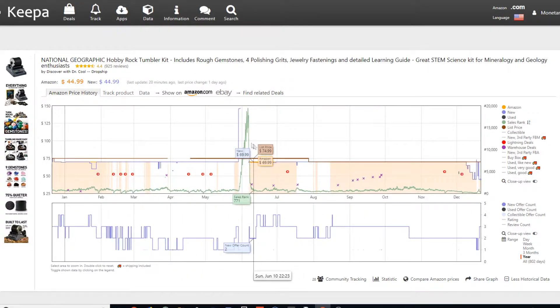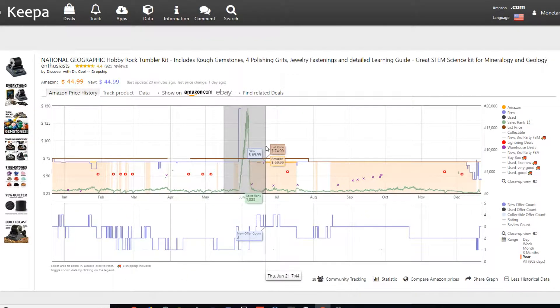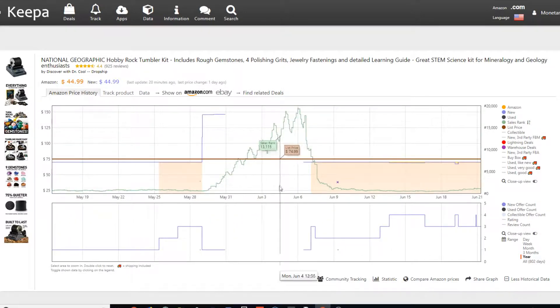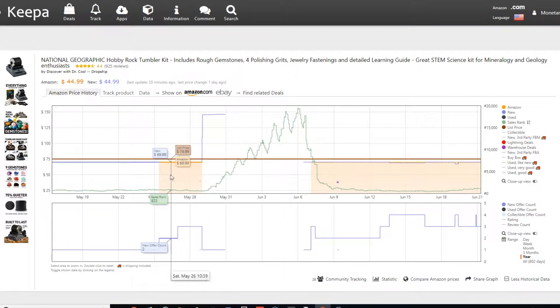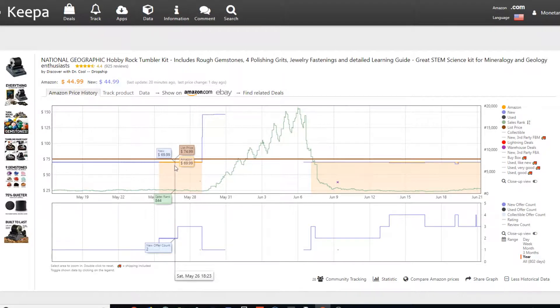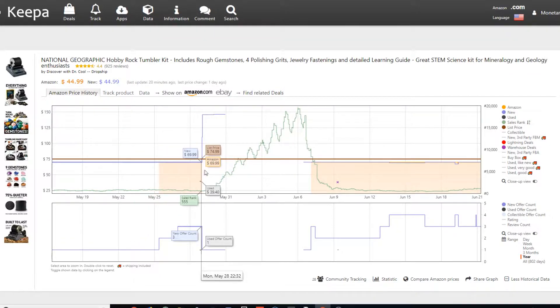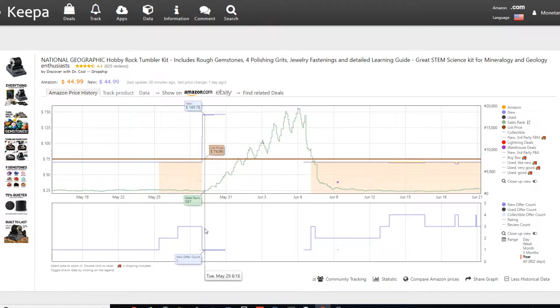But with this example, this is some basic supply and demand economics right here. So as I told you guys before, Amazon has the shaded in area. So you see it goes away right here. That means they ran out of stock. Well, if you look down here, so it says three offers.